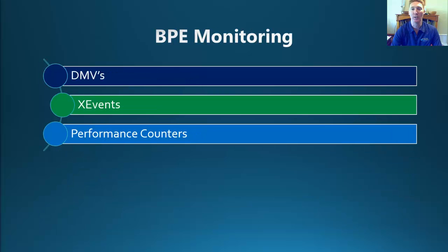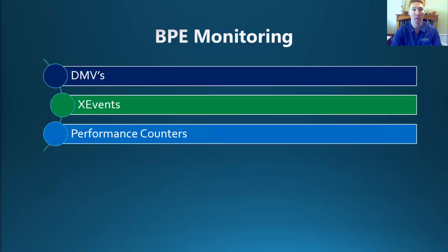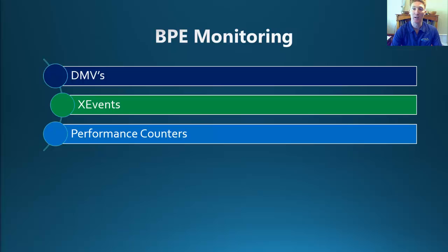Like any new feature, we always need to be able to monitor what's going on or have a look at the configuration of what's been set up. So there's been a new DMV created that is available for us. This is called SysDM OS buffer pool extension configuration, where we can see what has been configured and what its sizes are.